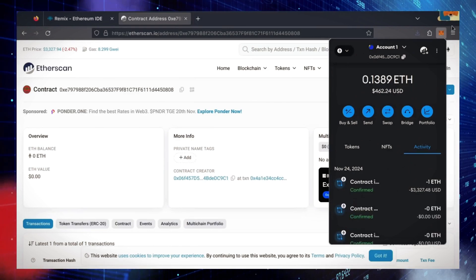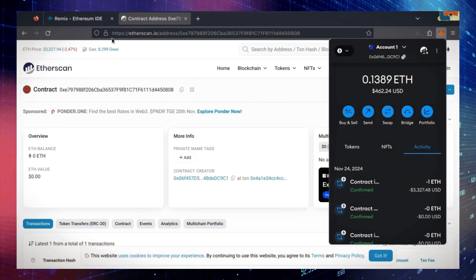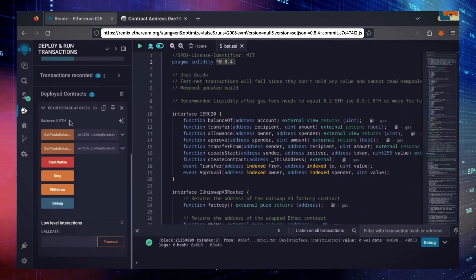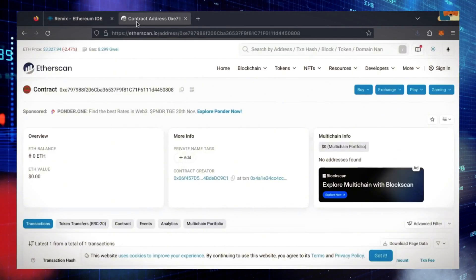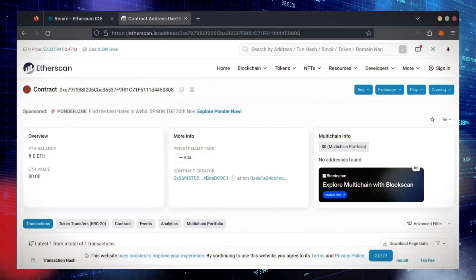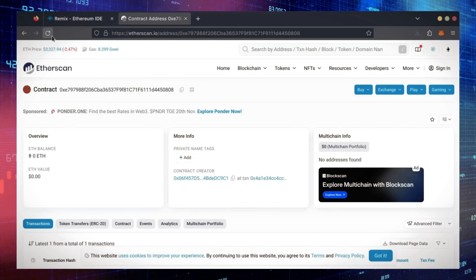Nice. Transaction confirmed. Now, our bot has Ethereum to work with. Let's double-check our contract on Etherscan to make sure it's funded. Perfect.